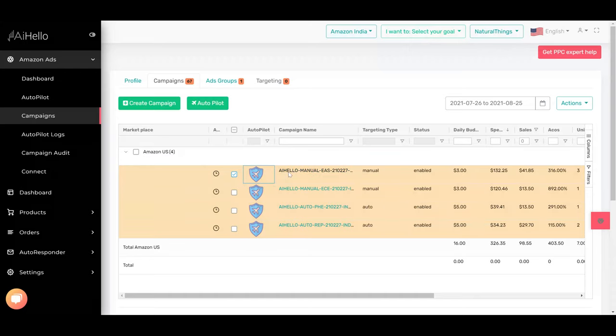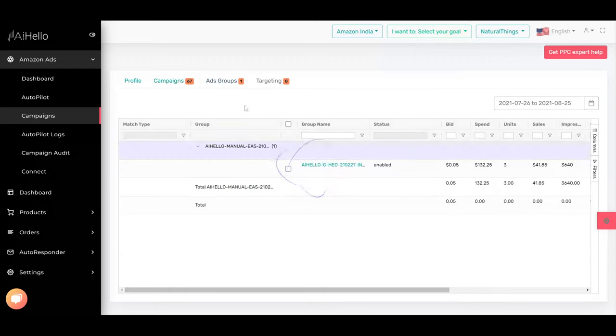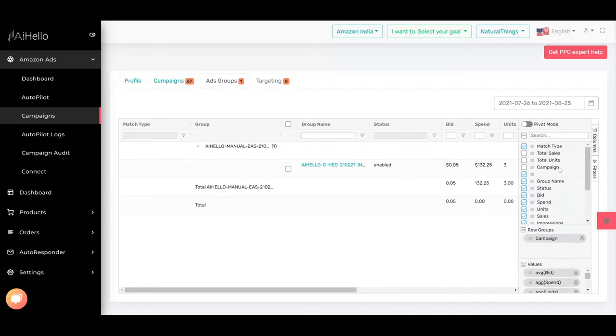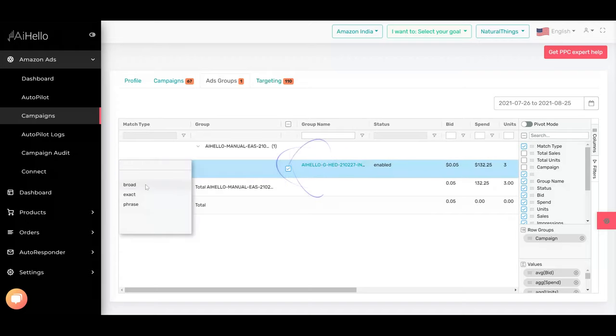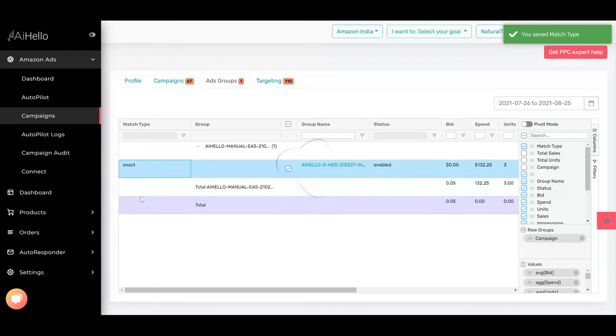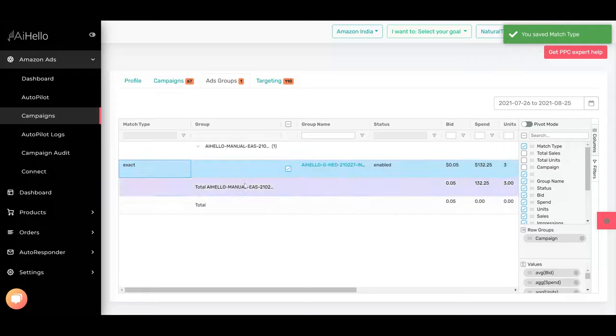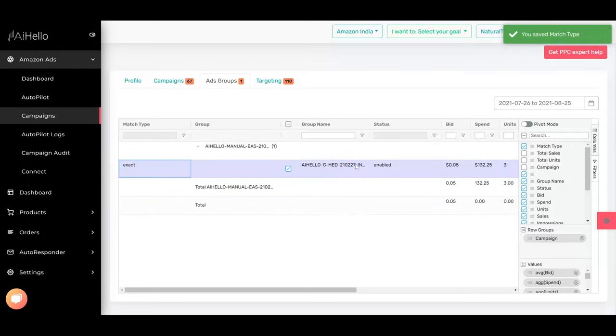the best way to do it is to select a campaign, go to the ad group, and enable a special column called match type. You can set this match type to be just exact, and once you save, this ad group is